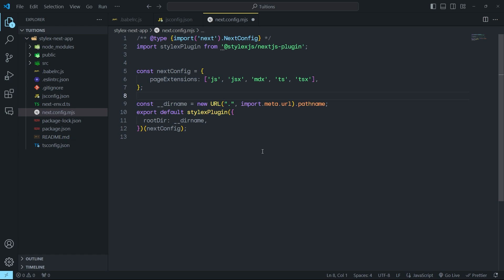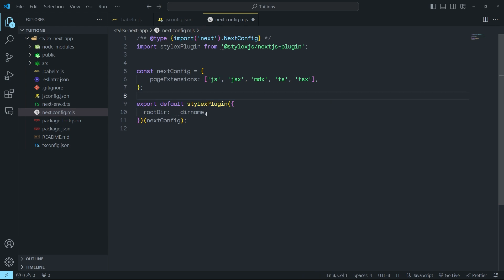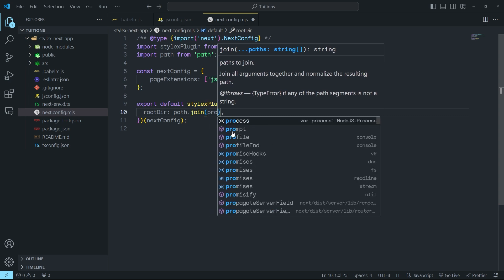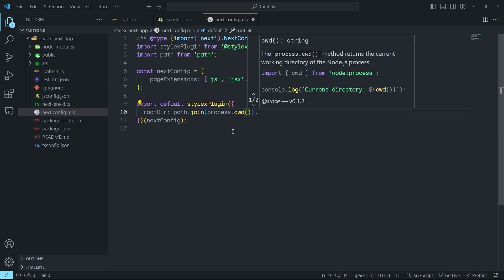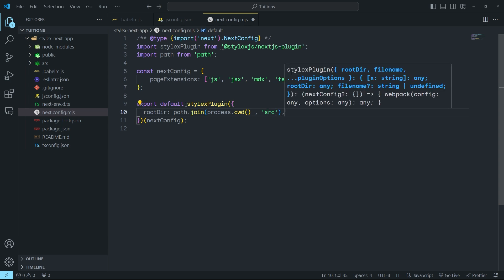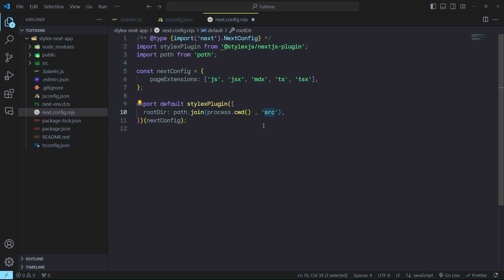But if you save and try to execute this file, you will get error messages. You have to remove the first line of code. Then instead of using __dirname, you can simply use path. I'm going to first import path from the path library — you don't have to install it because it's a built-in Node.js library. So remove __dirname and pass path.join(process.cwd()). This statement returns the current directory. You can also specify where you want StyleX to create its output file — for example, passing src will place it inside the source directory.